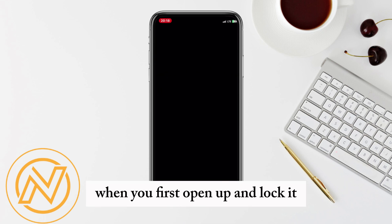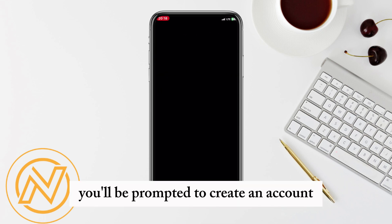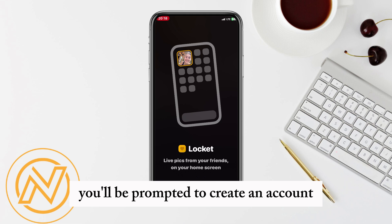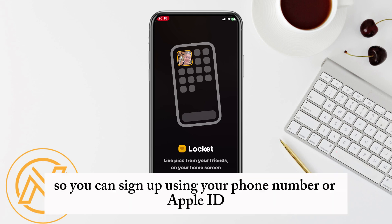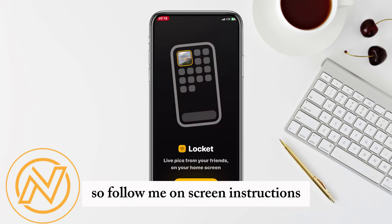When you first open Lockit, you'll be prompted to create an account. You can sign up using your phone number or Apple ID, so follow the on-screen instructions.